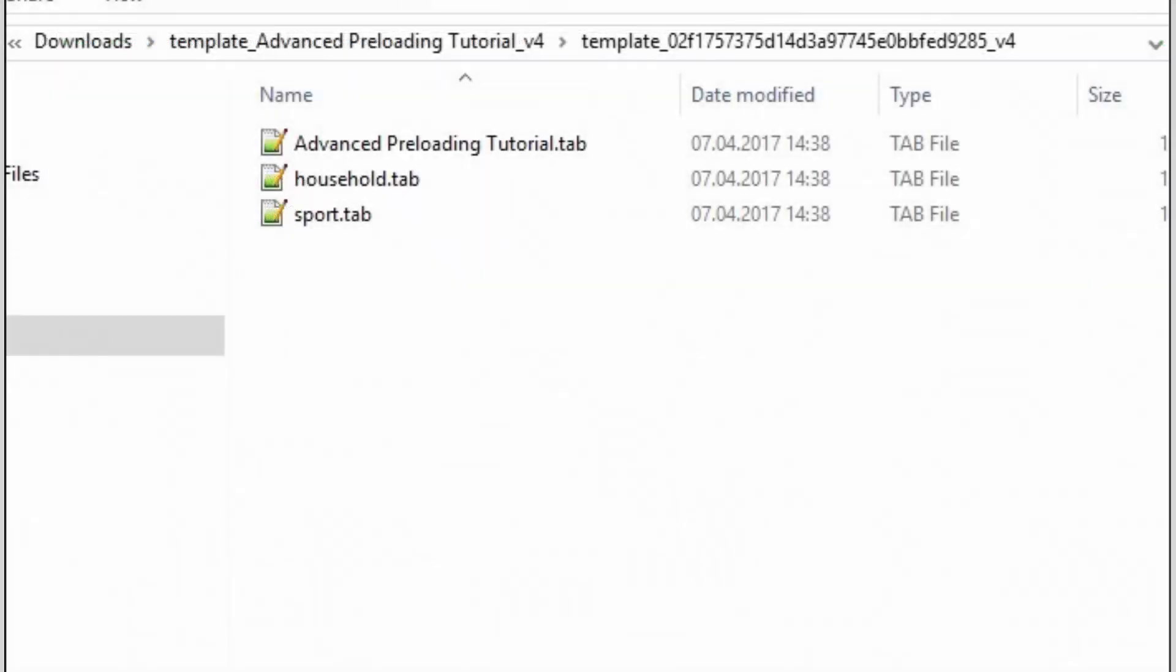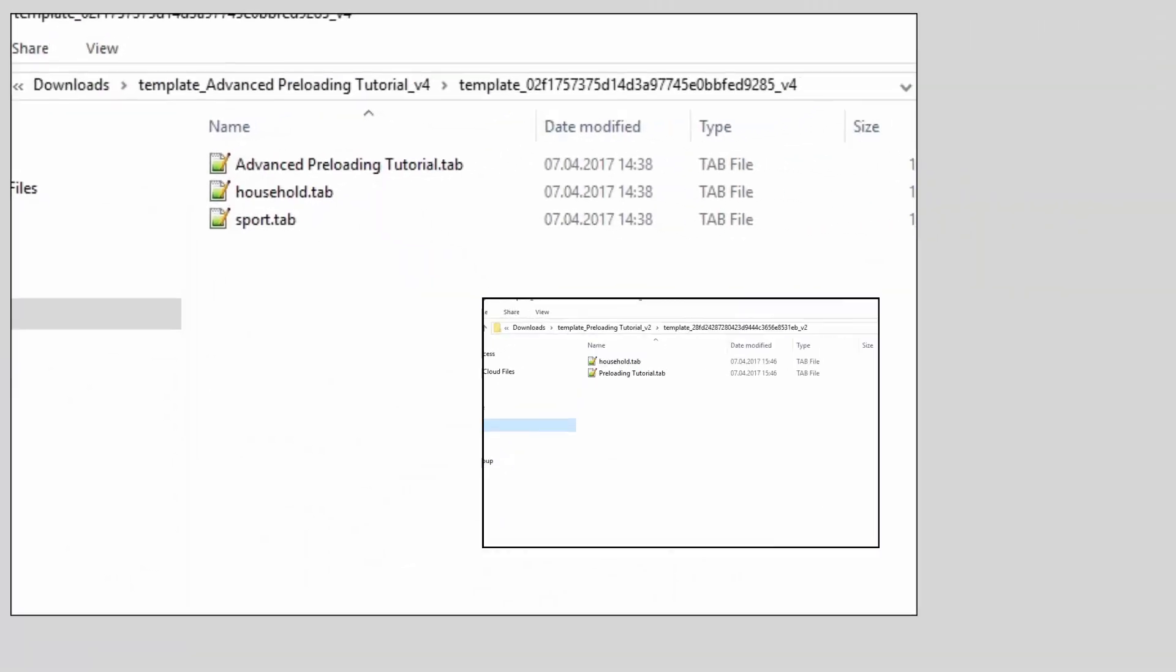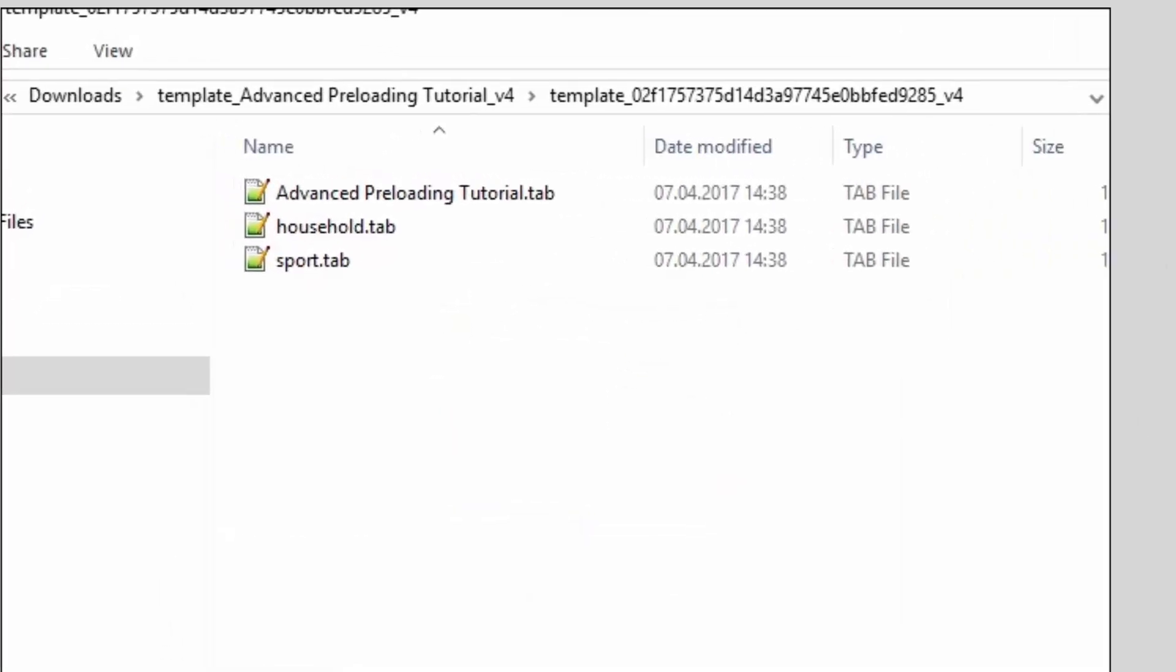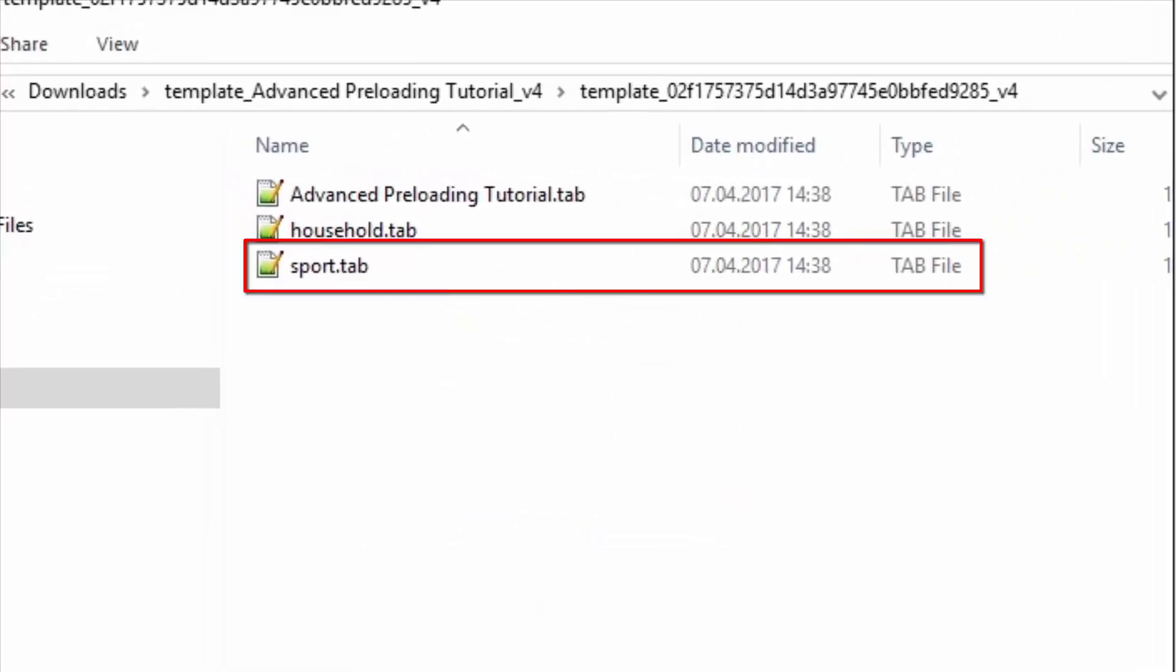Notice that the new questionnaire template has one more data file than the previous questionnaire template because of the addition of the sports roster. We will complete the sports tab delimited file to compile with the other files we have previously created in the first preloading tutorial.